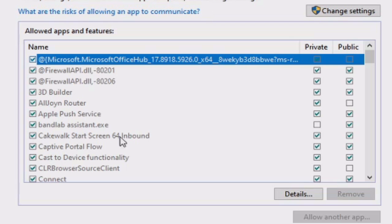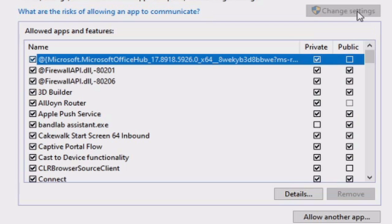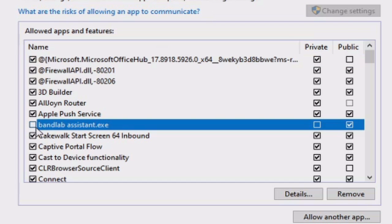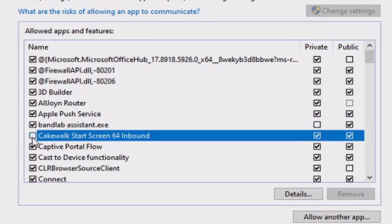Now, if for any reason they're not, simply go up here to Change Settings, and then you can check or uncheck whatever you would like to be enabled or disabled. This will allow BandLab Assistant and the Cakewalk Start Screen through the firewall, regardless of the settings.